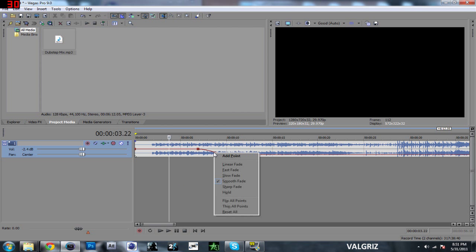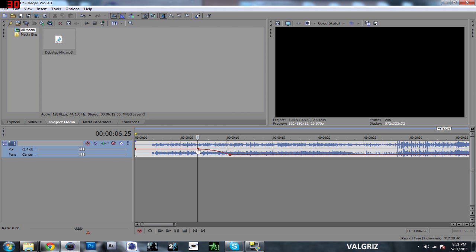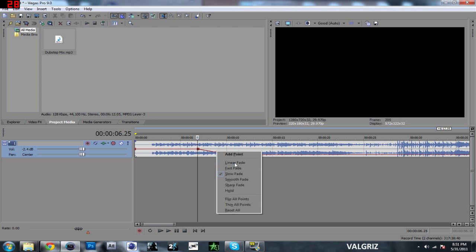Usually it allows you to. Yeah, slow fade is going to make it fade slower. And then if you do fast fade, it's going to do the exact opposite. Linear fade is going to be a straight line.